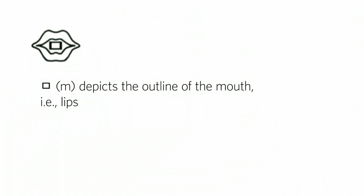So for example, the M sound symbol, and you can try this yourself, if you try to make an M sound, you'll notice that you're using your lips, and so the symbol, the graph depicts the outline of the mouth.